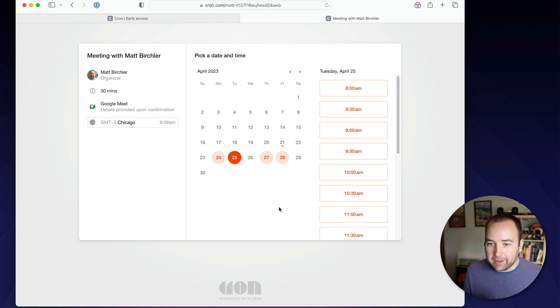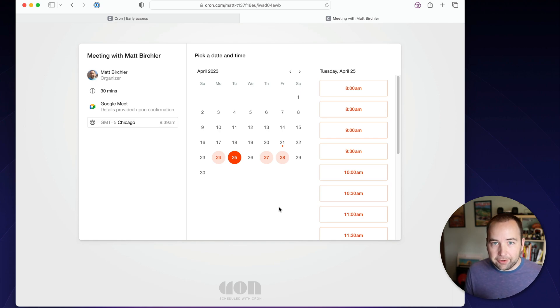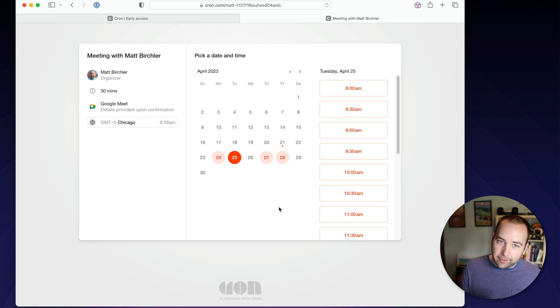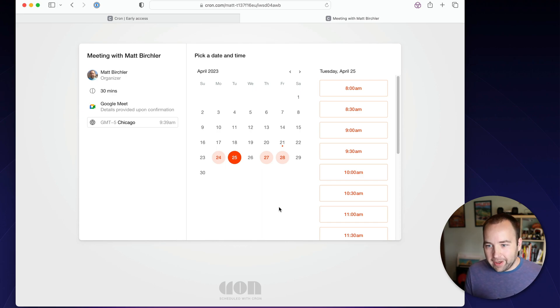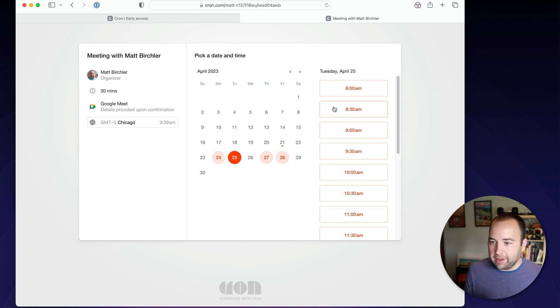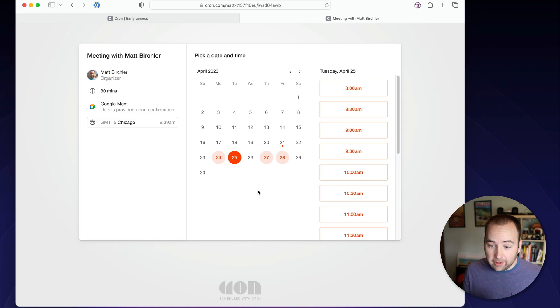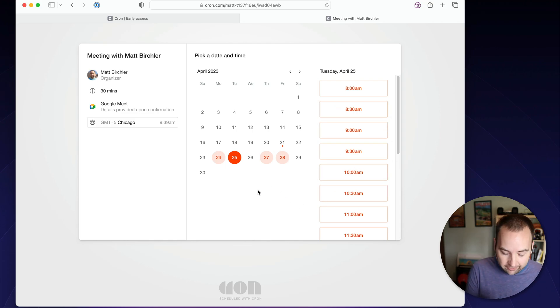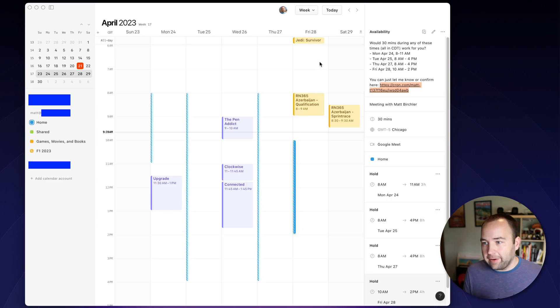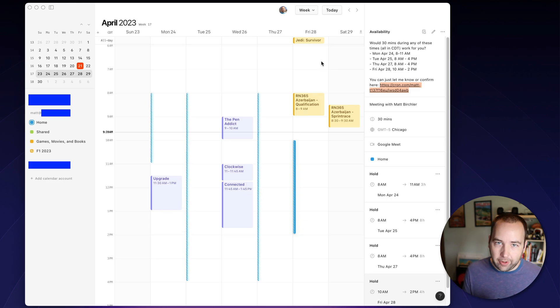And this is really just awesome to have built into Cron. I don't have to pay for an extra thing or an extra service. It's just built in. And again, Cron is totally free for now. I don't know if it'll stay that way forever, but as of right now, it's a totally free way to let someone schedule time with you. I've used it in real life, and it works great. So I'm a really big fan of having that built in to Cron.